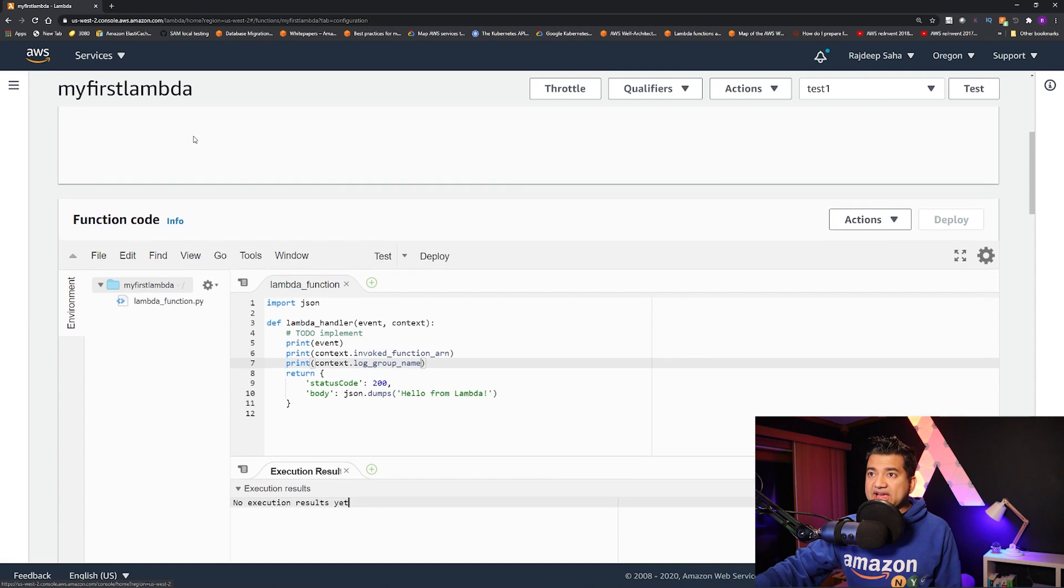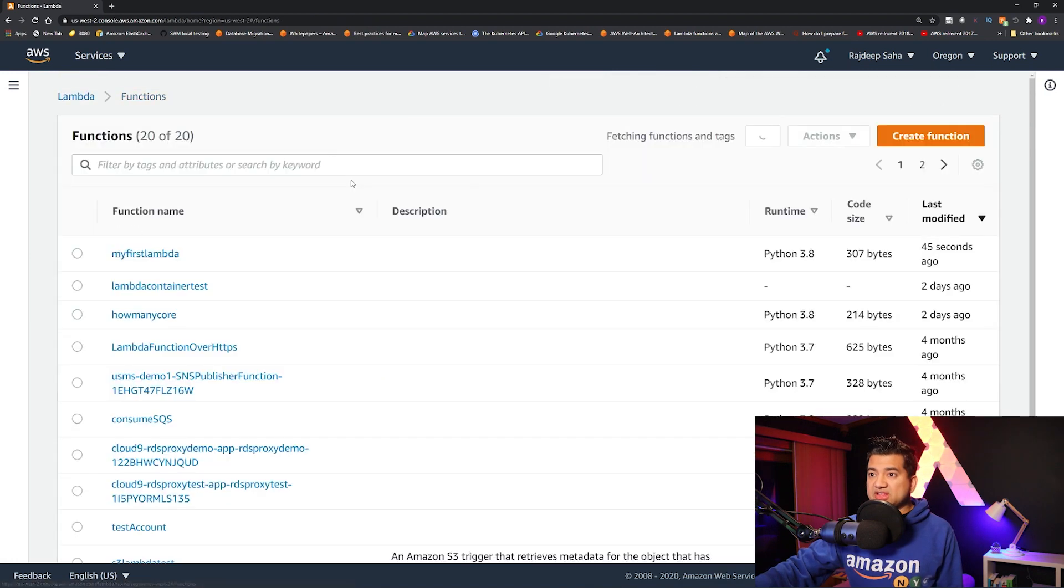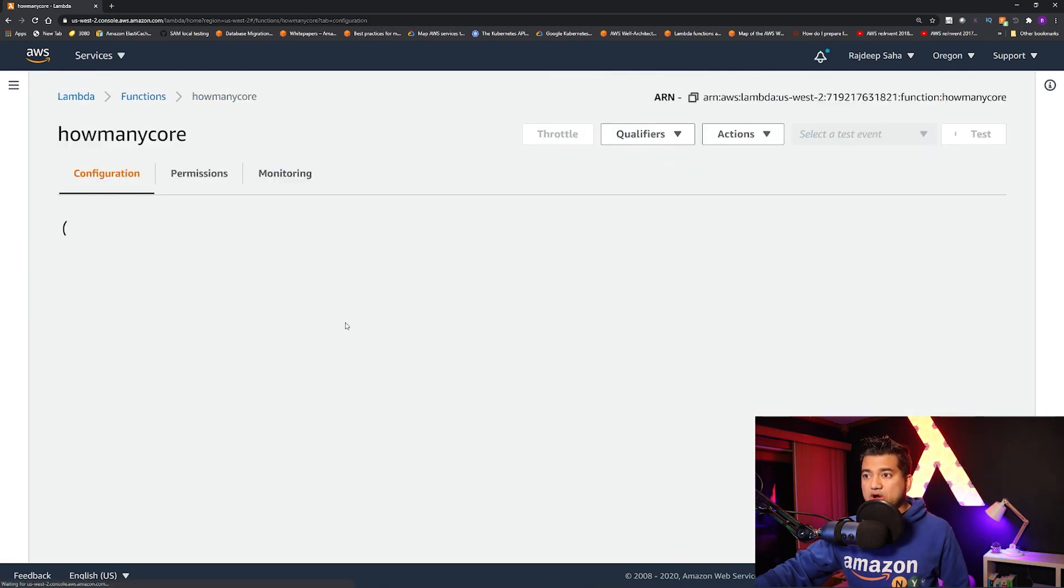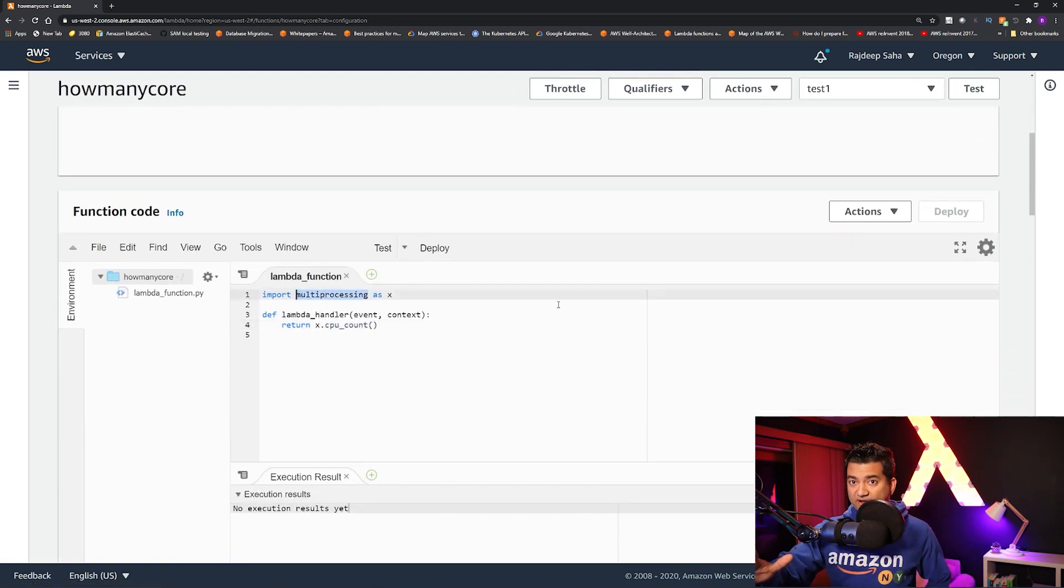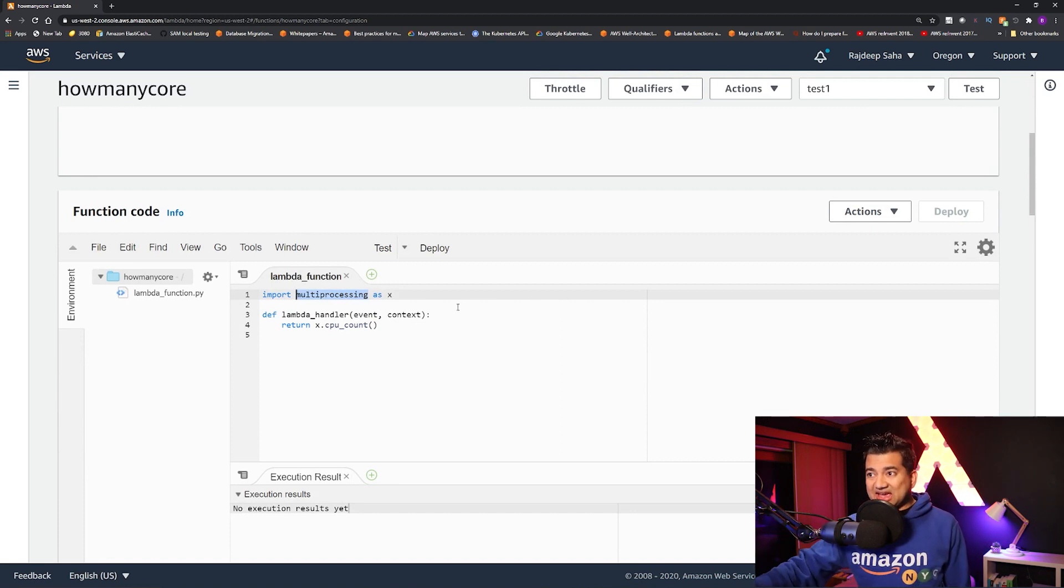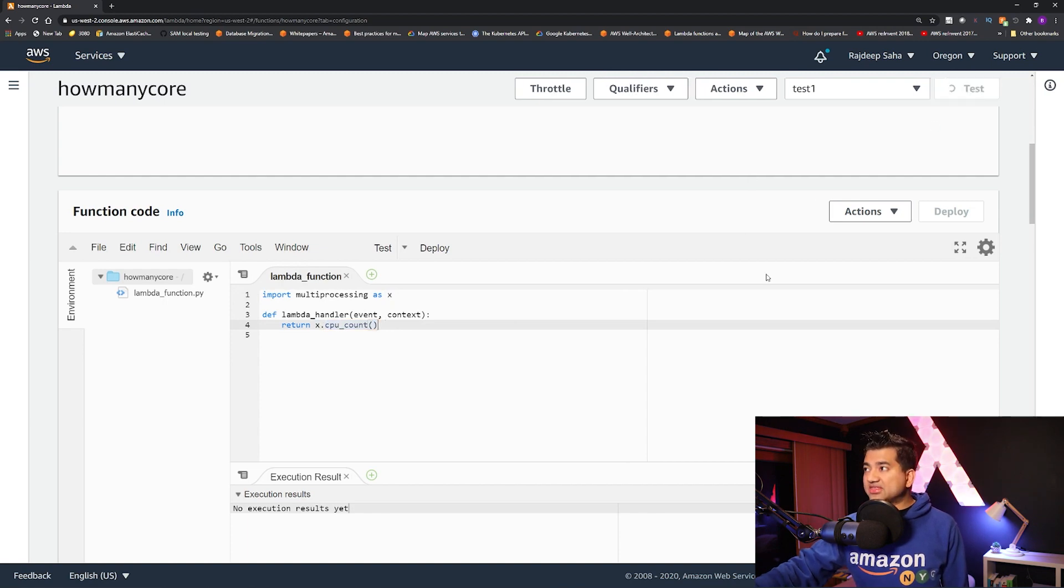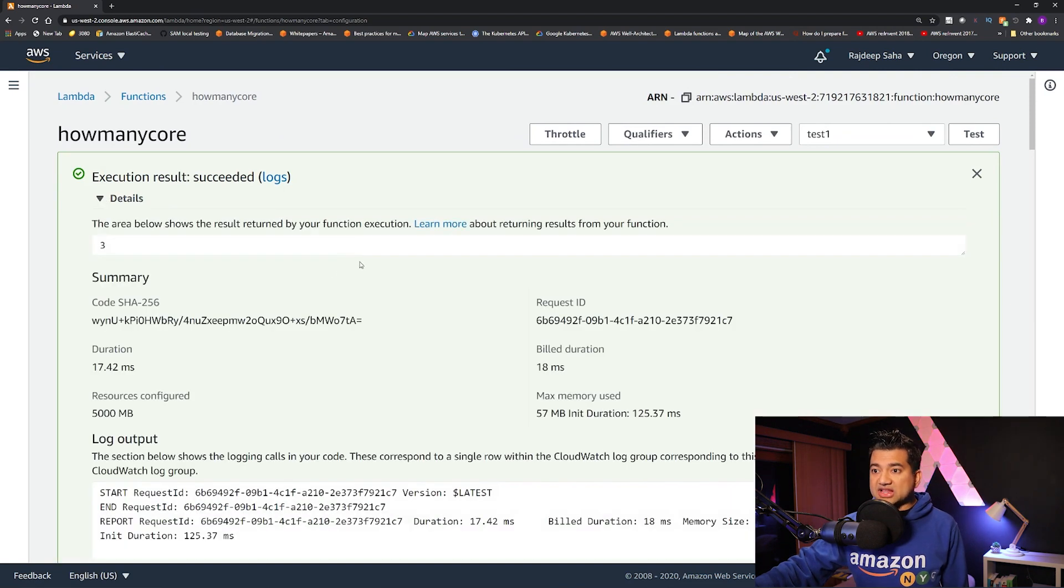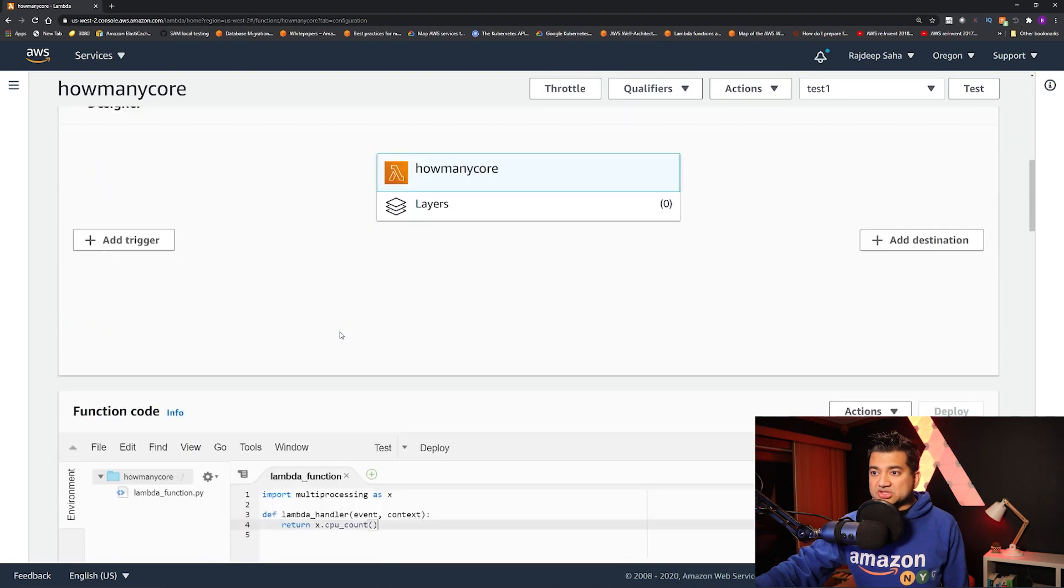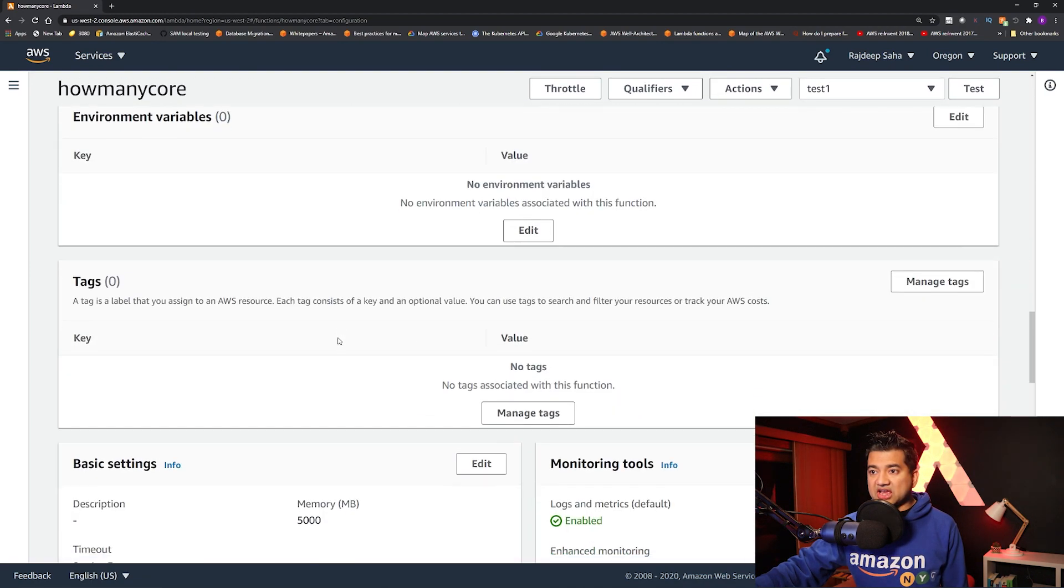So let's go back to my available functions. So I'm going to go to this how many core. And here I'm importing this multiprocessing library, it's default, you don't have to have any external dependency, as x, and then return x.cpu_count. So if I run this, this should return how many core is allocated for this Lambda. So you can see there are three cores allocated to this Lambda.